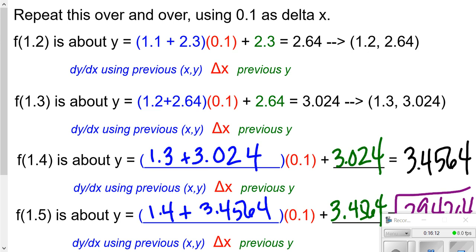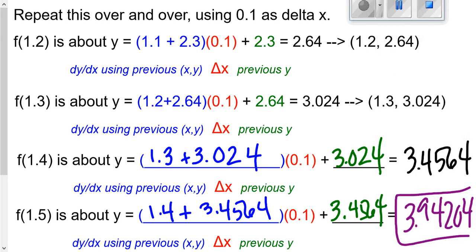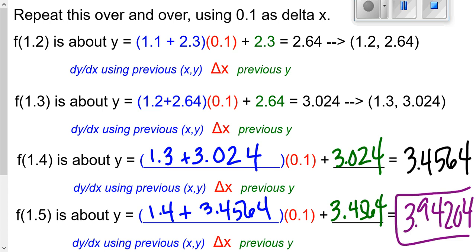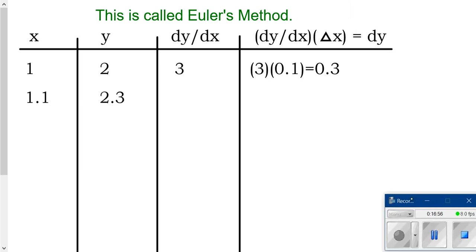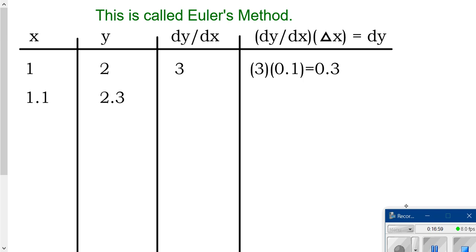Let me show you quickly how I used to do these problems so you appreciate the improvement. I used to try to keep track of each value individually — slope times delta x, plus the old y — and you can see there are a lot of numbers on the page and it's tedious and hard to track. You can do it that way, but I do not recommend it. A chart is just such a powerful graphic organizer.